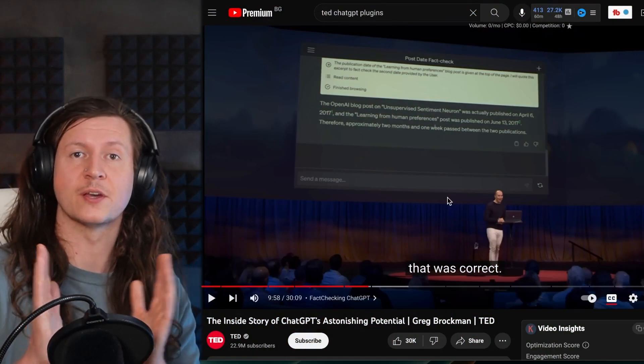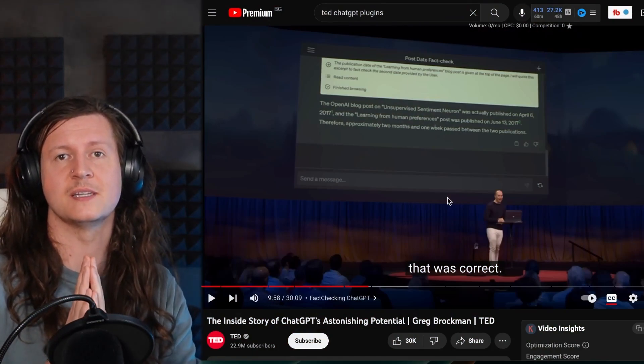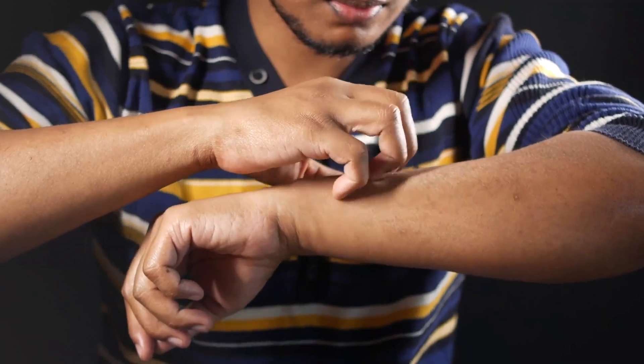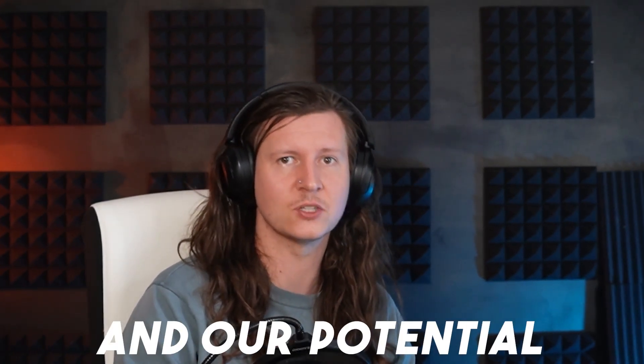Since a TED talk one month ago about the plugin features on ChatGPT, I've been itching to get my hands on these new features. And now we've unlocked a whole host of new capabilities for humans to use. It's going to massively increase our productivity, our creativity, and our potential, and there are going to be such a range of creative possibilities now available to everyone.